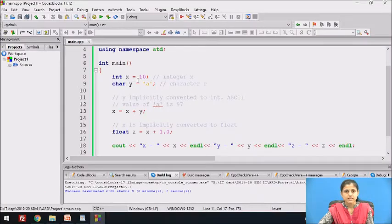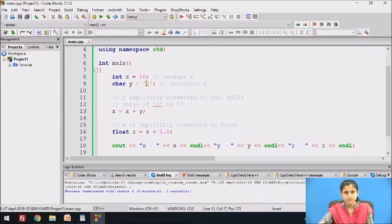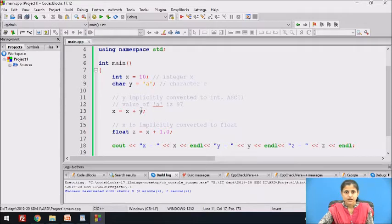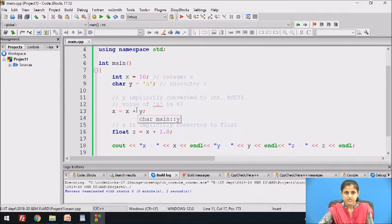Here, x is a variable of integer type with value 10. y is a character variable with value 'a'. The statement x = x + y implicitly converts y to integer, and the ASCII value of 'a', which is 97, is used for addition. So 10 plus 97 equals 107, which is stored in x.